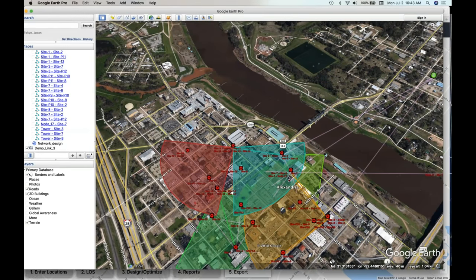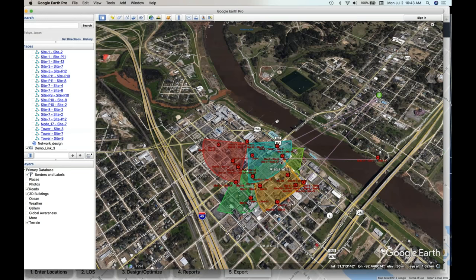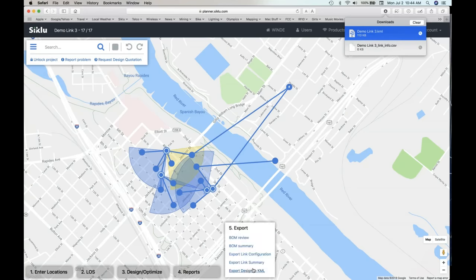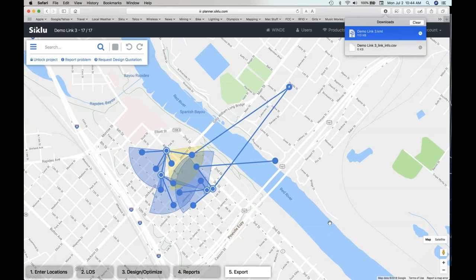Now let's just do a quick review. We went through Windy — how to save as, how to enter locations, went through line of sight, design, reports, and then how to export the design to Excel spreadsheets with a BOM — or in a CSV file and a KML file that is fully exportable into Google Earth.